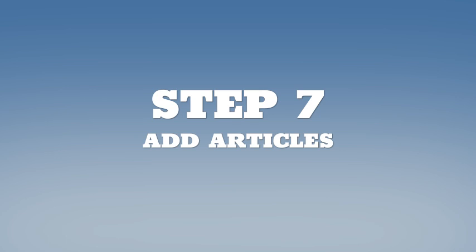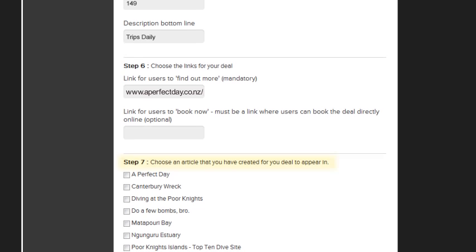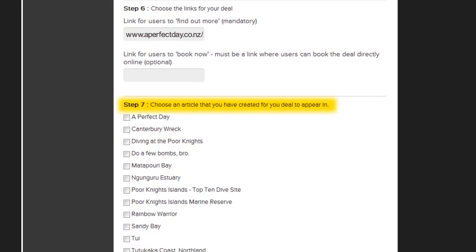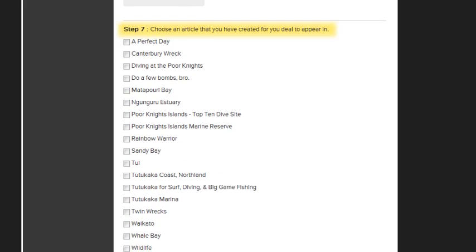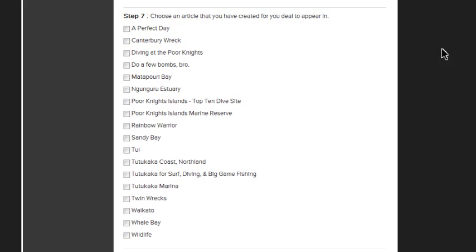Step 7. If you've already created articles on NewZealand.com, you can now select which of those articles you'd like your deal to be displayed next to.